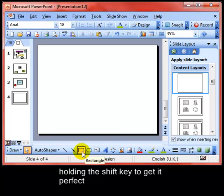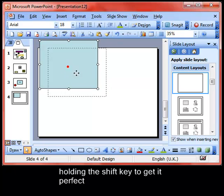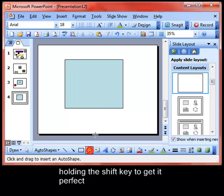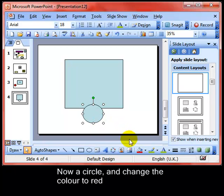I'm clicking the rectangle tool, holding down the Ctrl key and clicking and dragging to get the shape and size of object that I want. Then I'm going to add a smaller circle — again, using the Ctrl key to get the exact size I want. And I'm going to fill in the circle with a red colour.